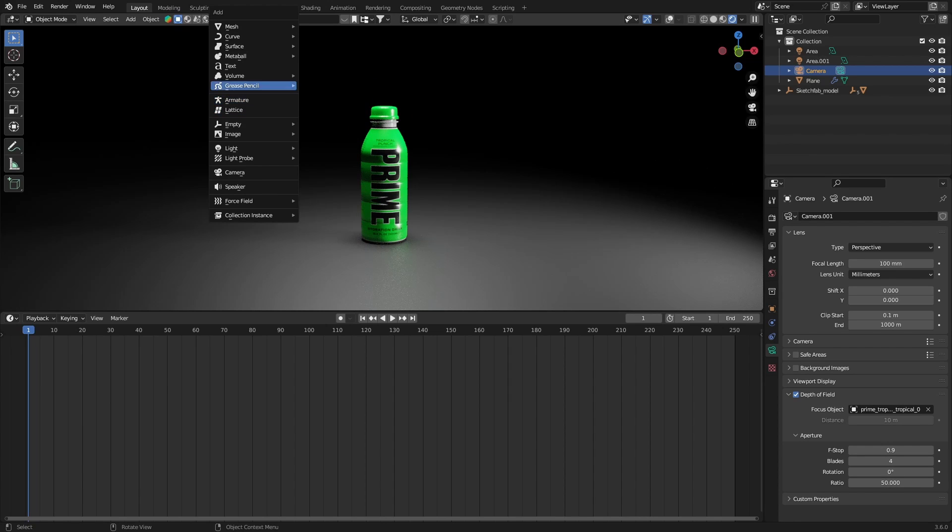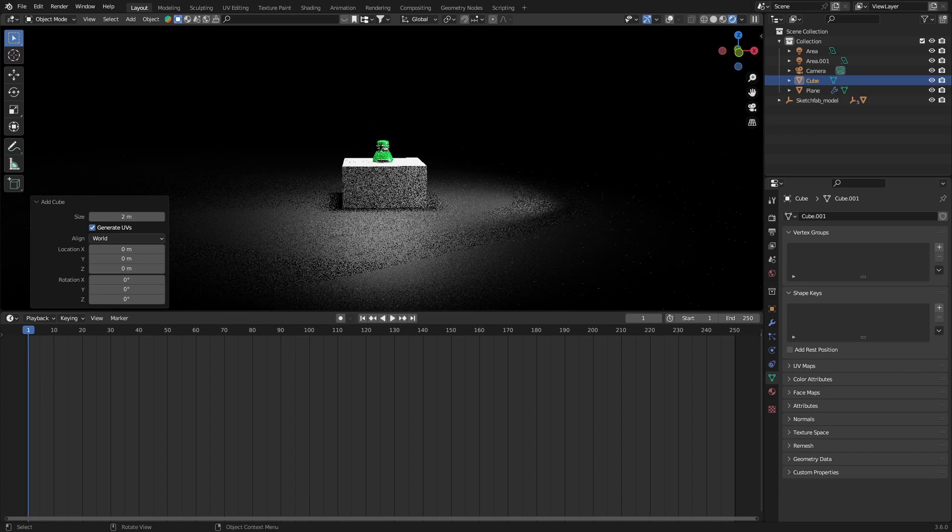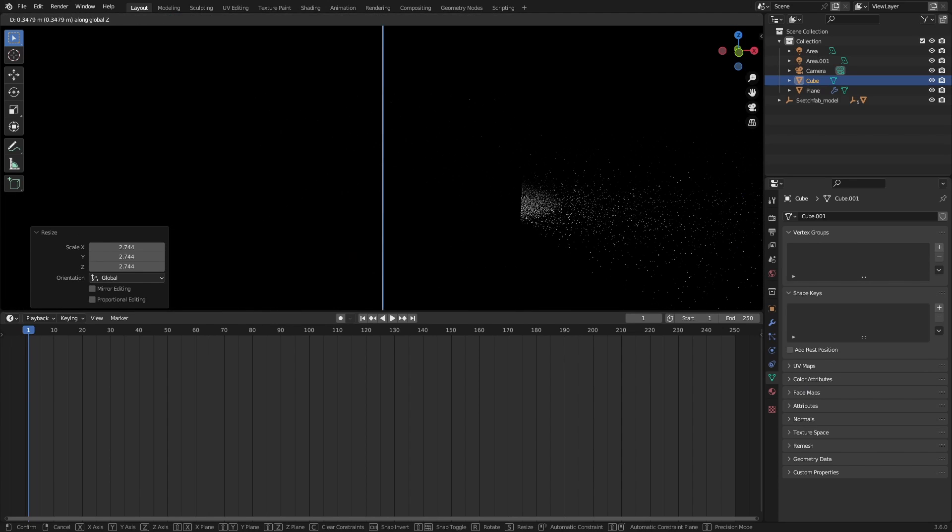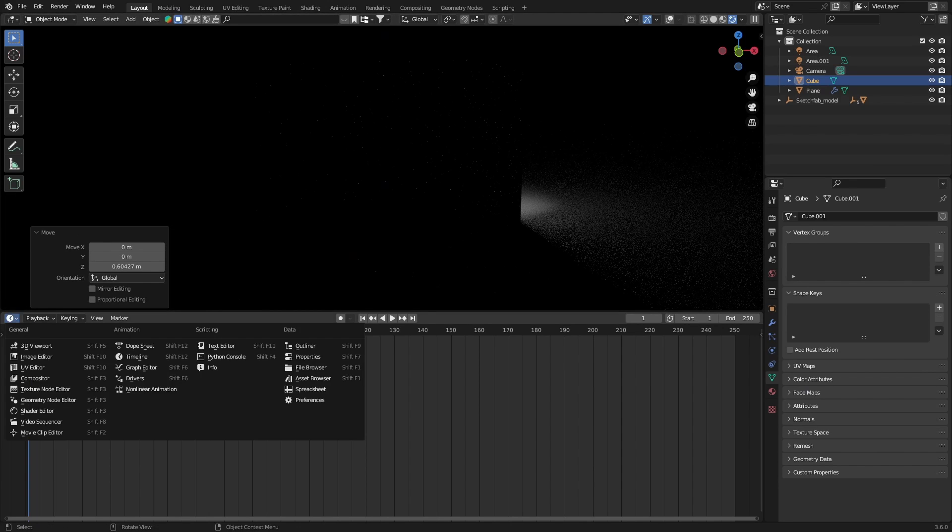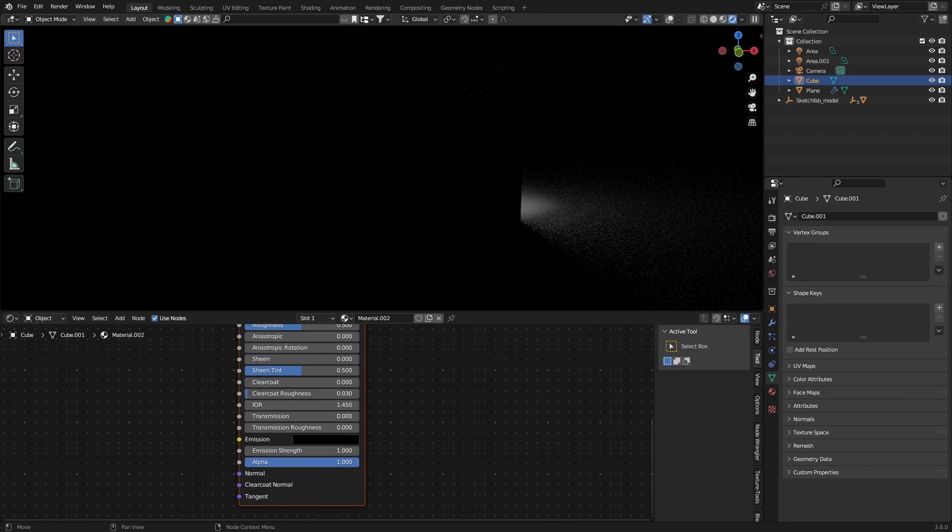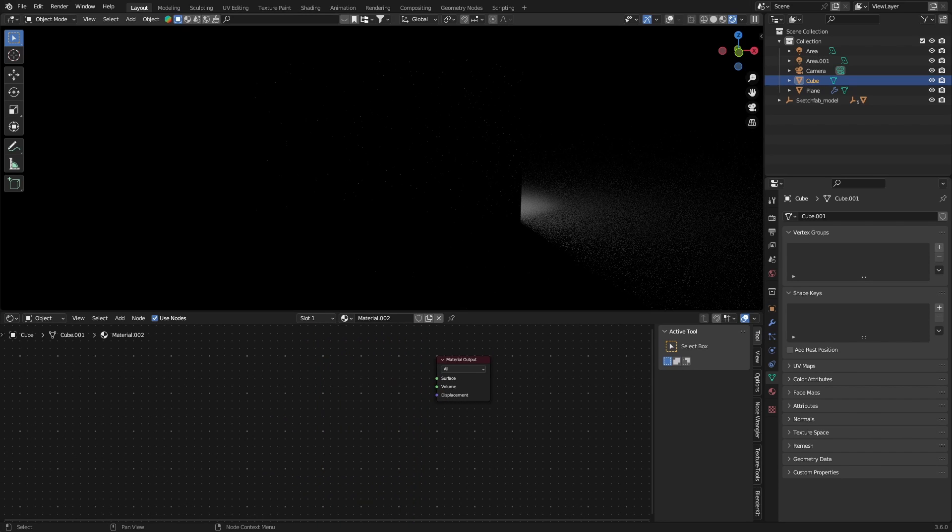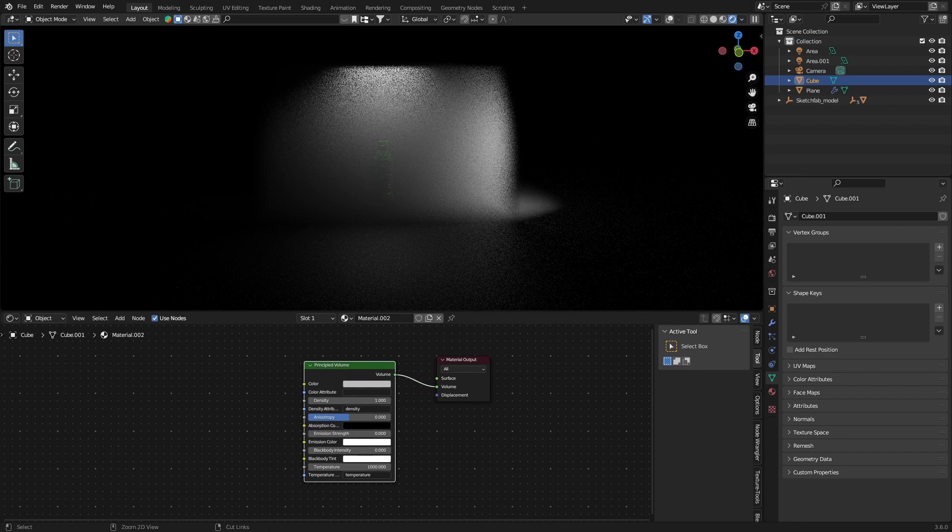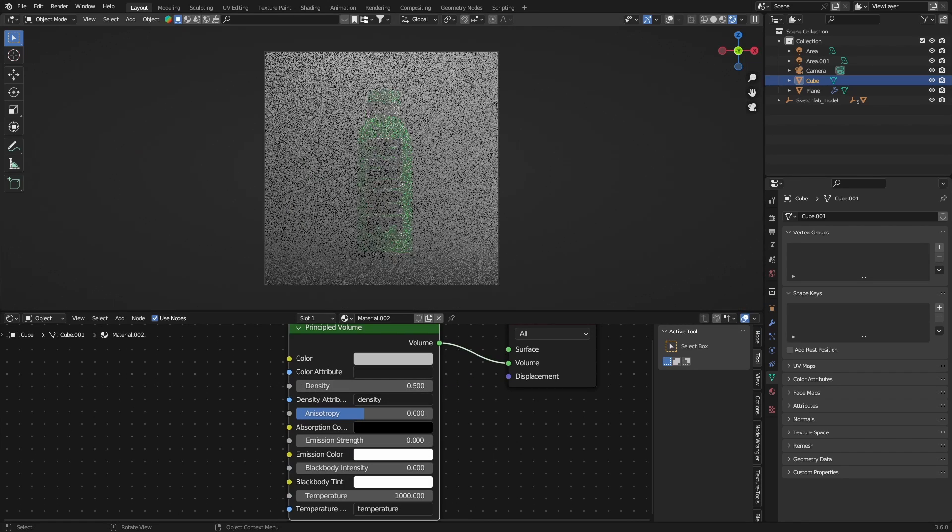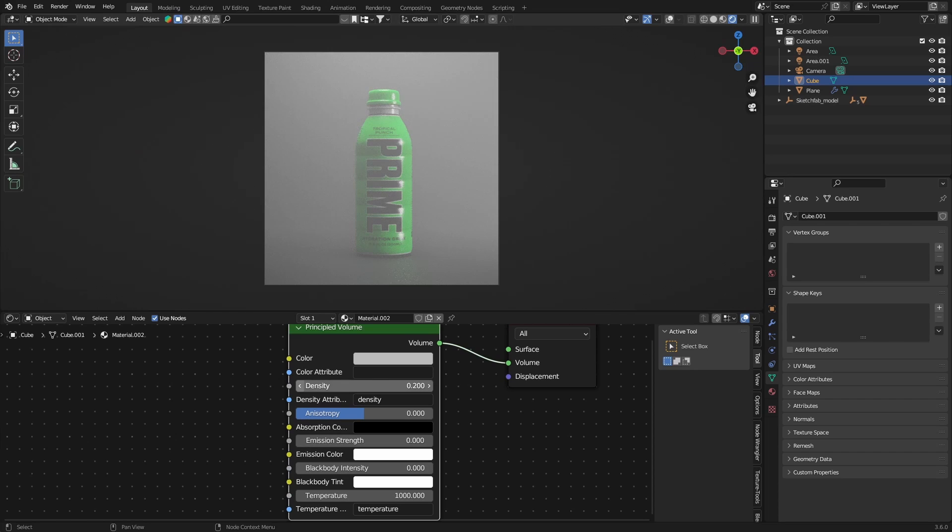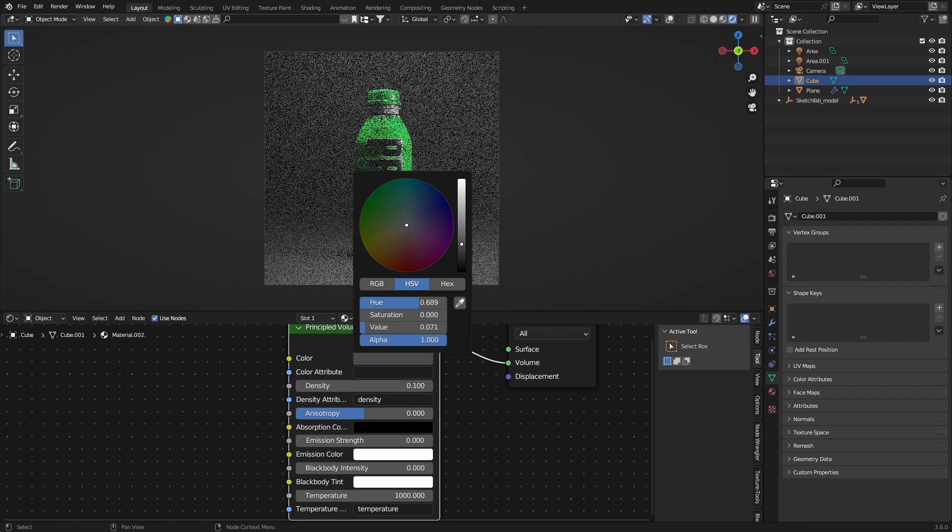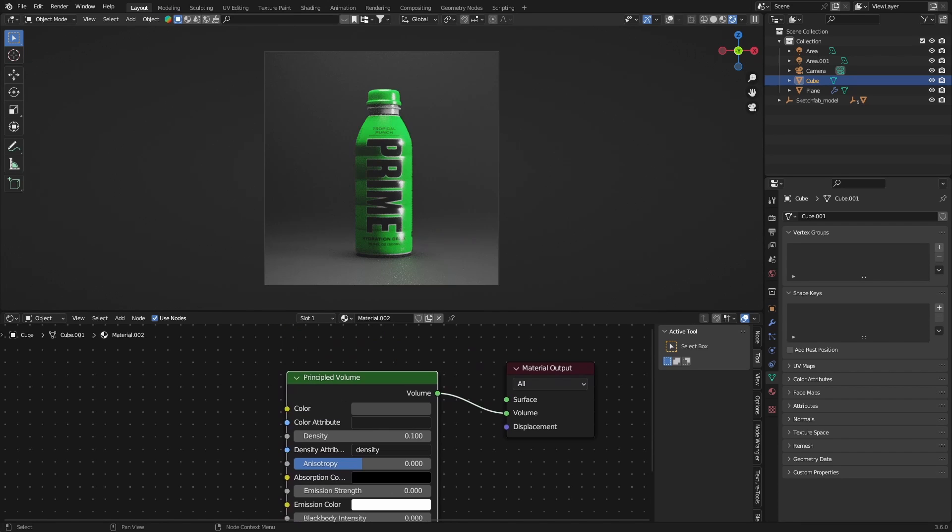What about some volumetrics? So let's get a cube and scale it up right here, and we're gonna give it some volume shader. So remove this one and get a principled volume, connect that to the volume. Then we're gonna bring down the density and see how this looks like. Bring down the color a little bit, it's mixed up pretty well there.